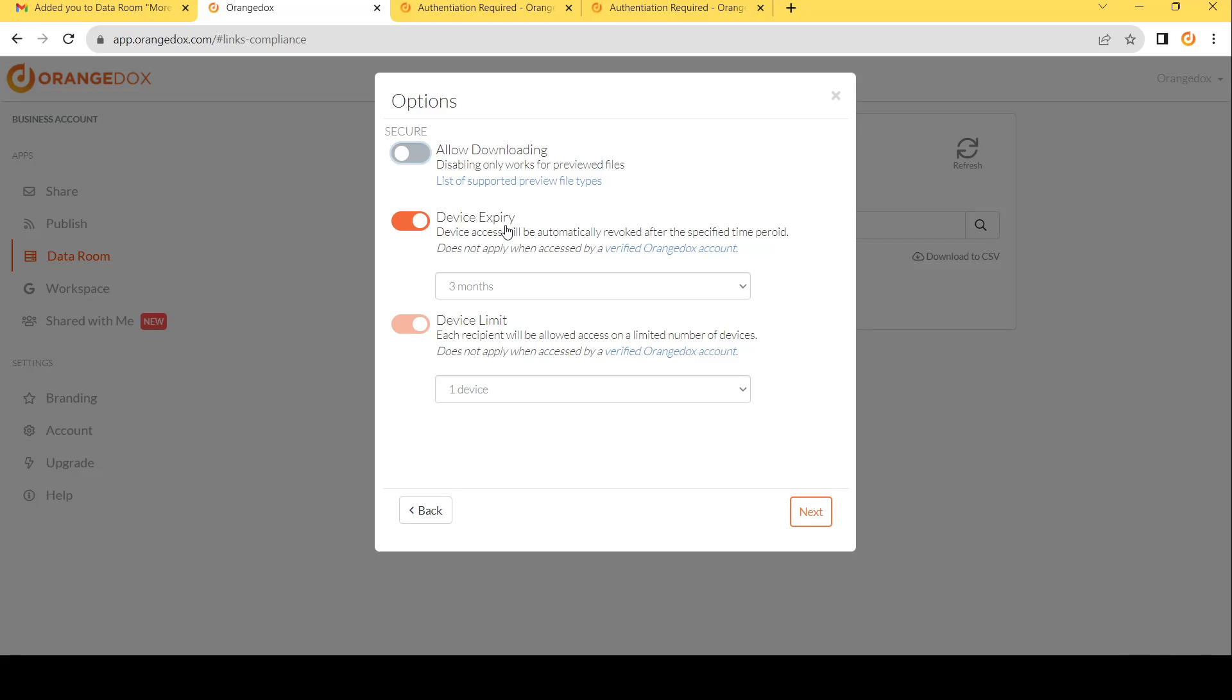Meaning that when you send access, you're going to give access and grant access to a limited number of devices per participant. A device would be say, for instance, their phone, their laptop, their work computer, things like that.